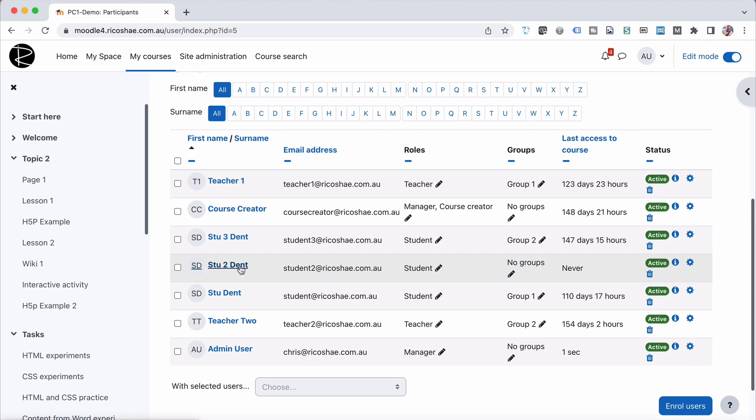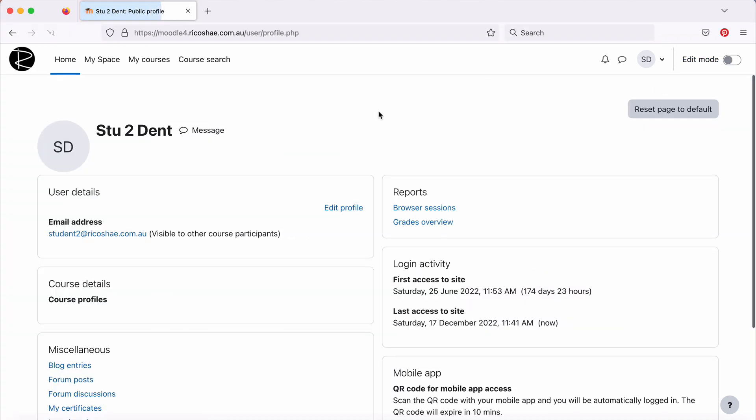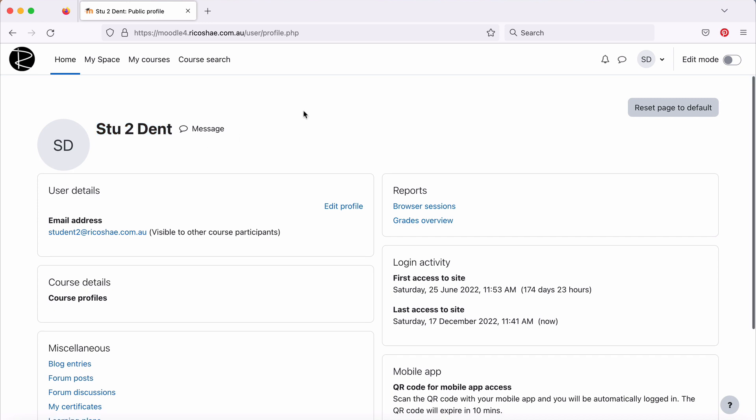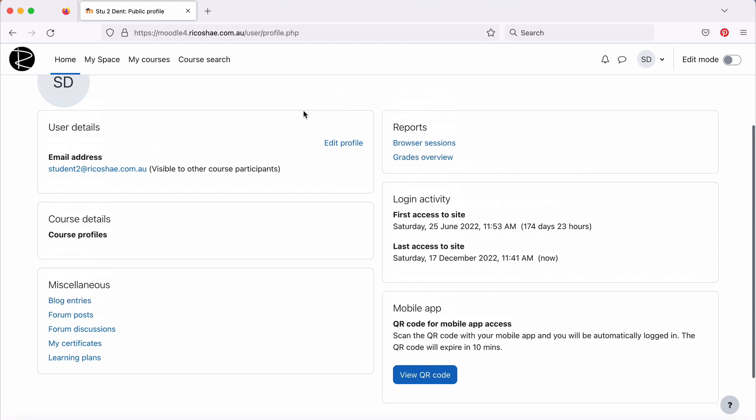And student number two is enrolled in the course, and it shows there that they've never actually accessed the course yet. So obviously they've never seen it. Let's go back to our student view to make sure we are looking at student two. Go to our profile, and there we have Stu2Dent, so that's student number two. So that student is enrolled in the course. It's just not showing that they have access to the course yet.